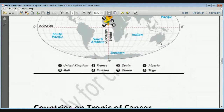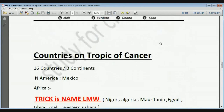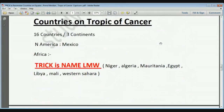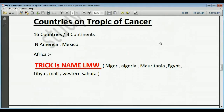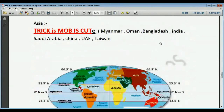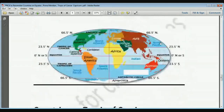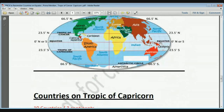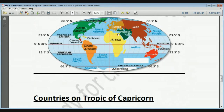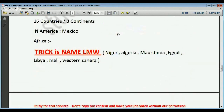Now we will see the countries on the Tropic of Cancer. There are total 16 countries on the Tropic of Cancer, at 23.5 degrees north, lying on three continents. Starting from North America, only one country lies on the Tropic of Cancer — that is Mexico. You can see it in the diagram.